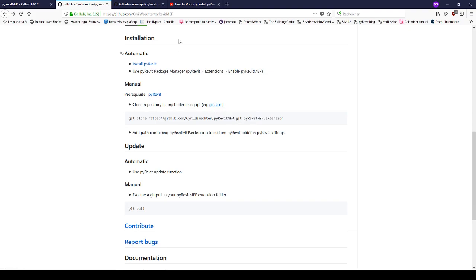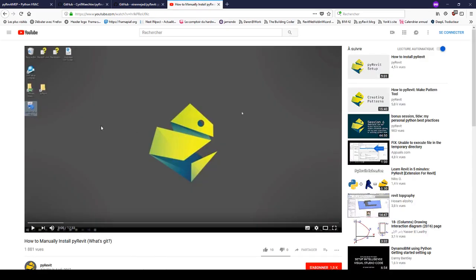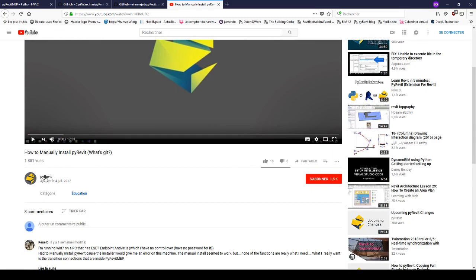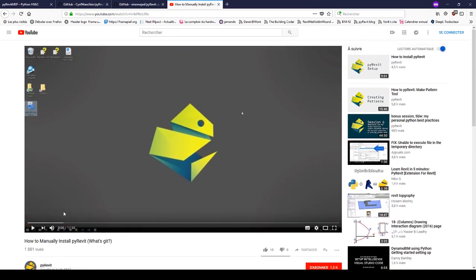If you want to know more and understand better how Git works in this context, I highly recommend you watch Essence's video on PyRevit's channel, which shows how to manually install PyRevit and explains more about Git.